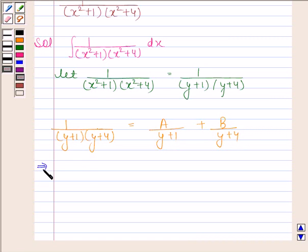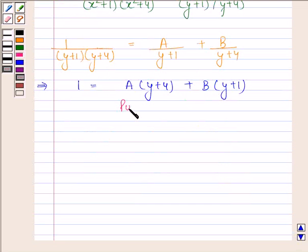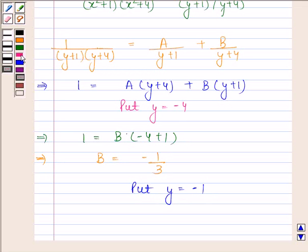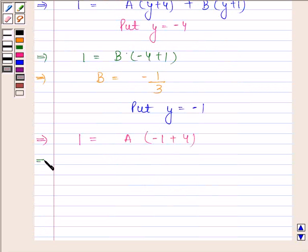This implies 1 is equal to A into y plus 4 plus B into y plus 1. Now put y as minus 4. This implies 1 is equal to B into minus 4 plus 1, so B is equal to minus 1 by 3. Now put y as minus 1. By substituting y as minus 1, we get 1 equals A into minus 1 plus 4, which implies A is equal to 1 by 3.